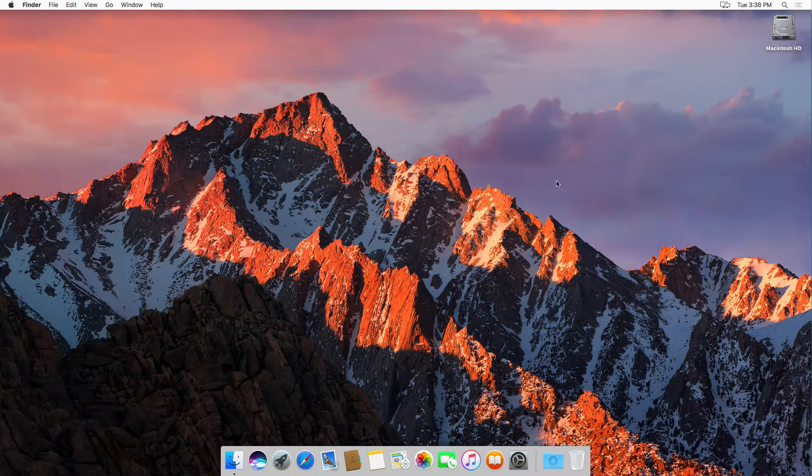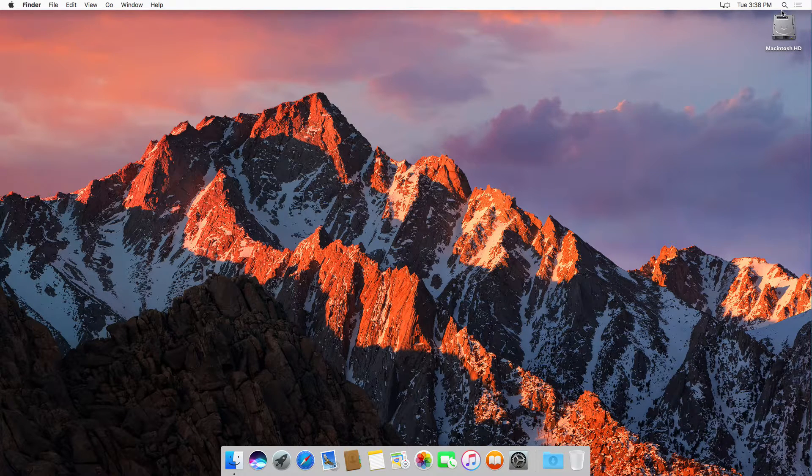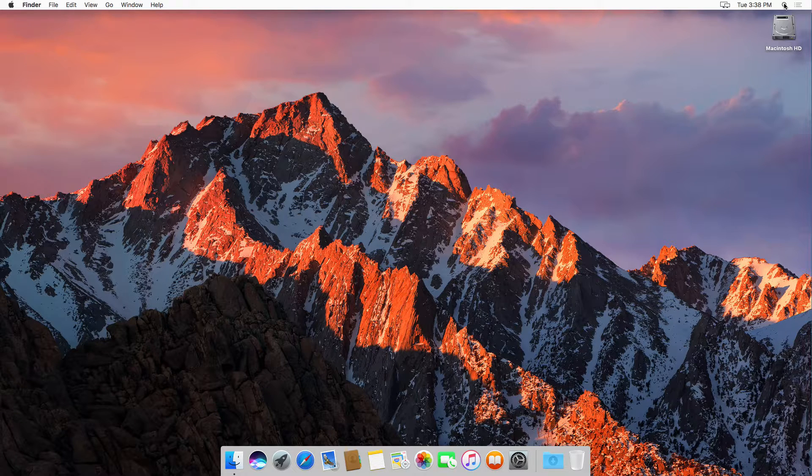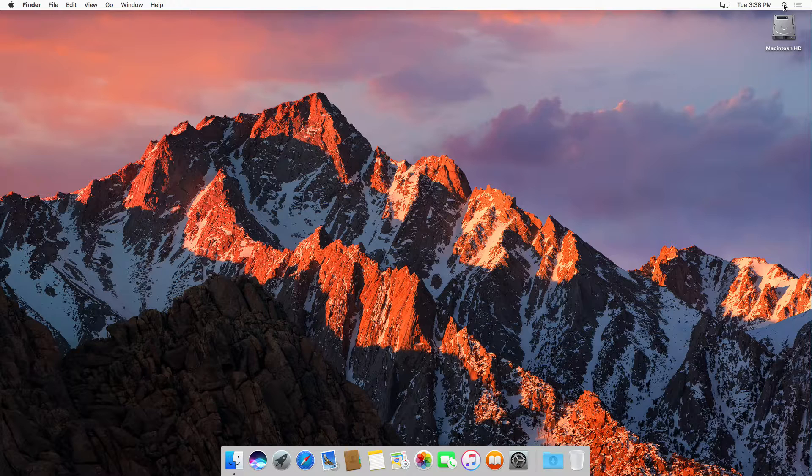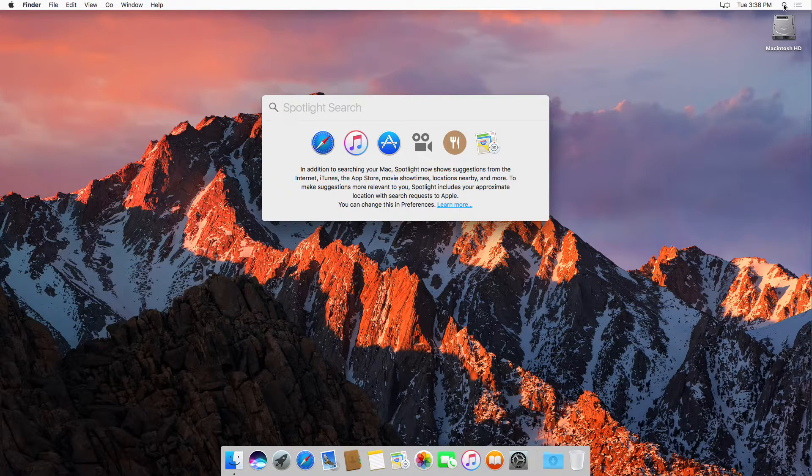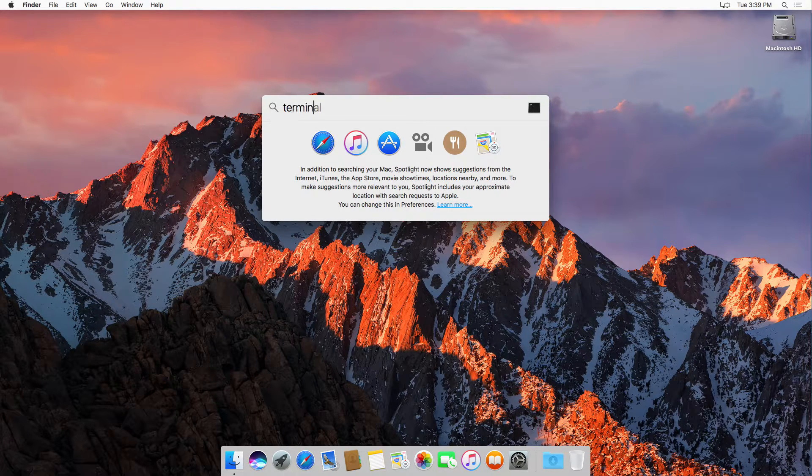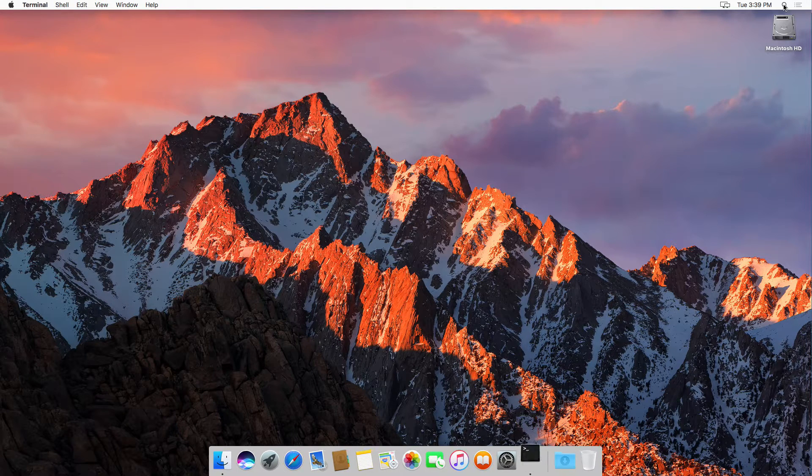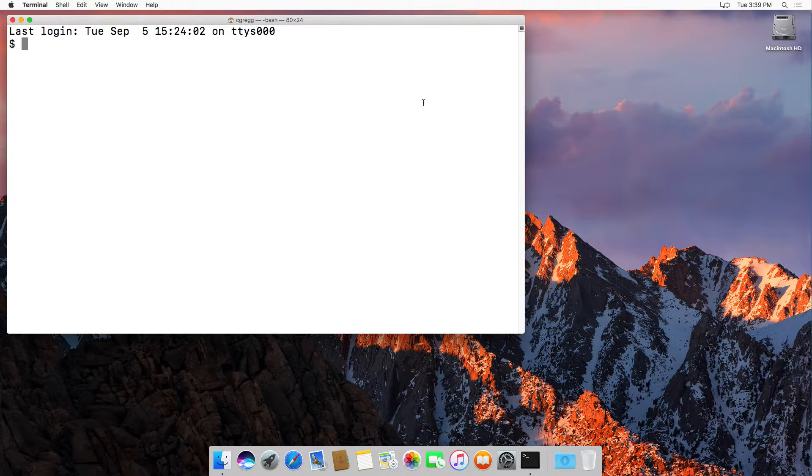You're going to go up to the top right and click on the little spotlight icon, or you can just type command space to bring up the spotlight search. If you type terminal, this will bring up the terminal program.